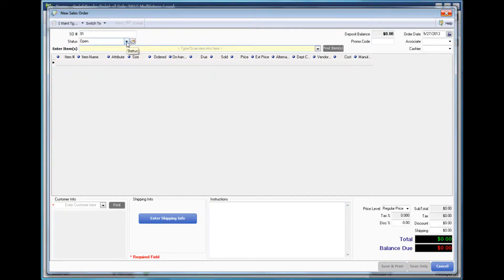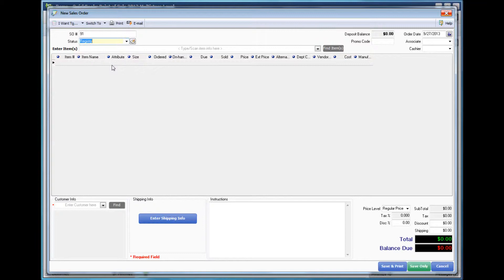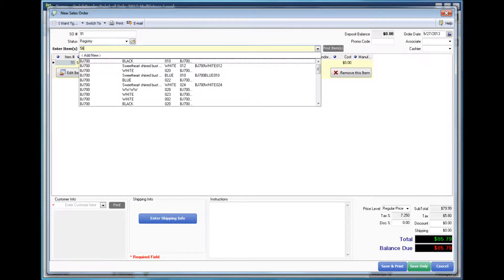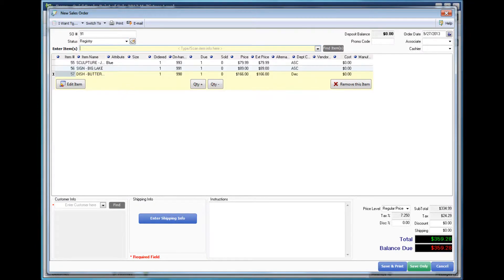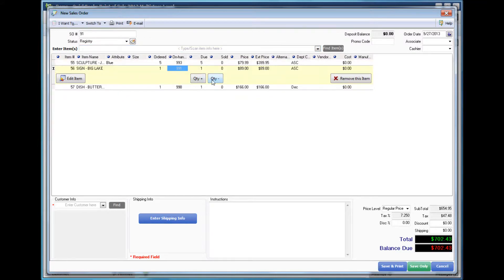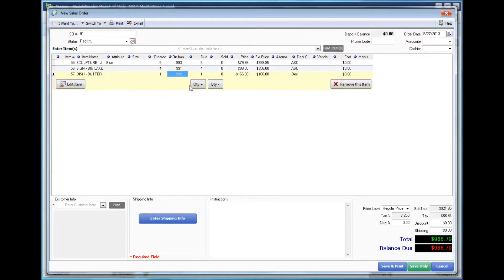Next to Status, use the drop-down to select Registry. Begin to enter in the numbers associated with the item. You can adjust the quantity by clicking on the line and pressing the Quantity button.